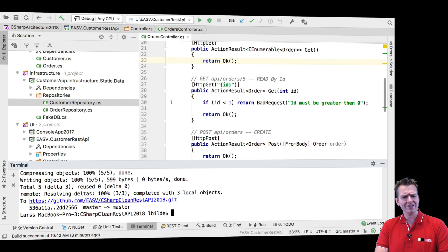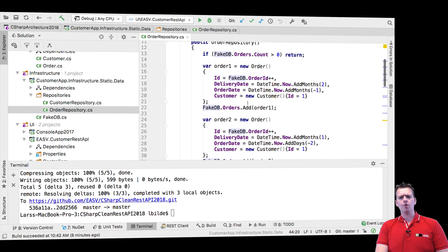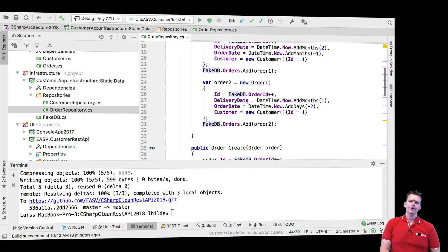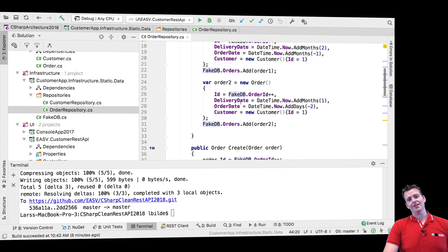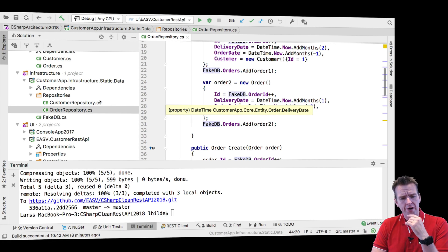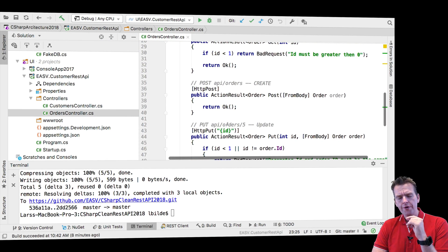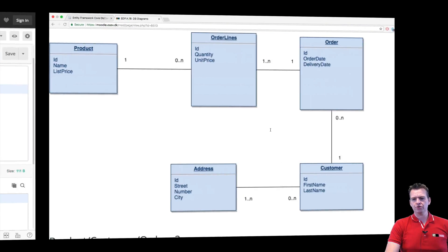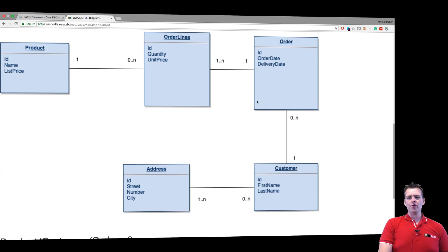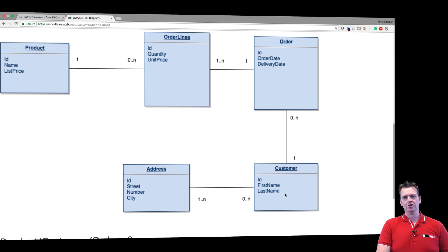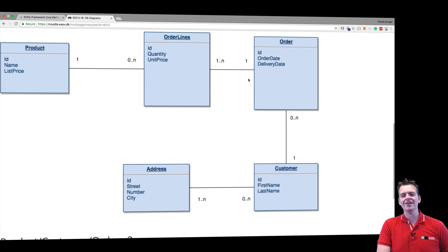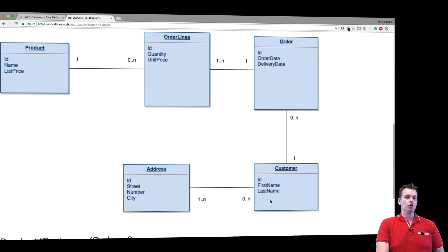But before we do that, I just want to show you a small example of how we can now start using our controller to create the relation between a customer and an order. When you create an order, you need a relation to a customer. The foreign key cannot be blank — when you create an order, there needs to be a customer, else the order can't exist.